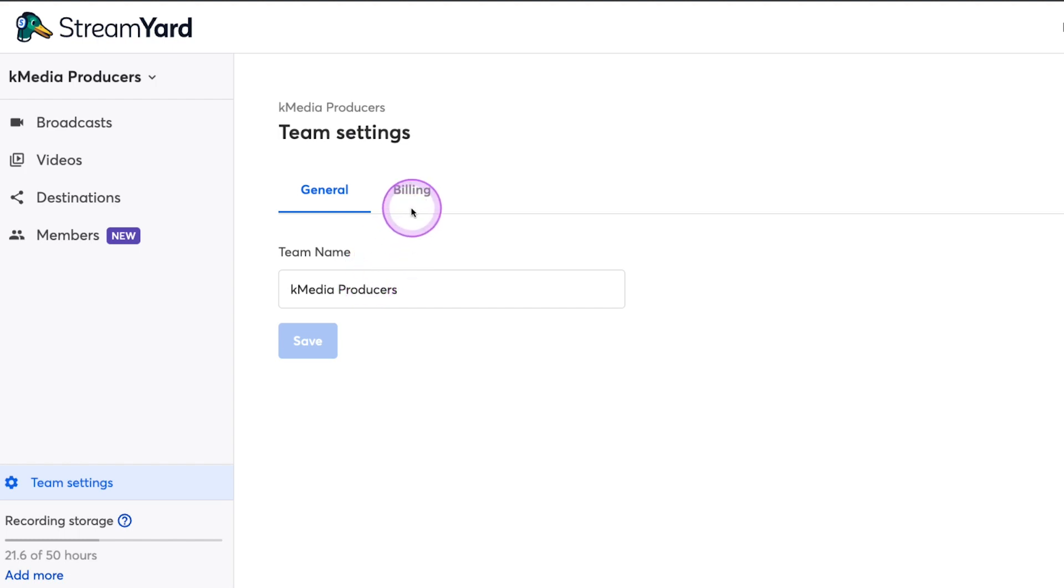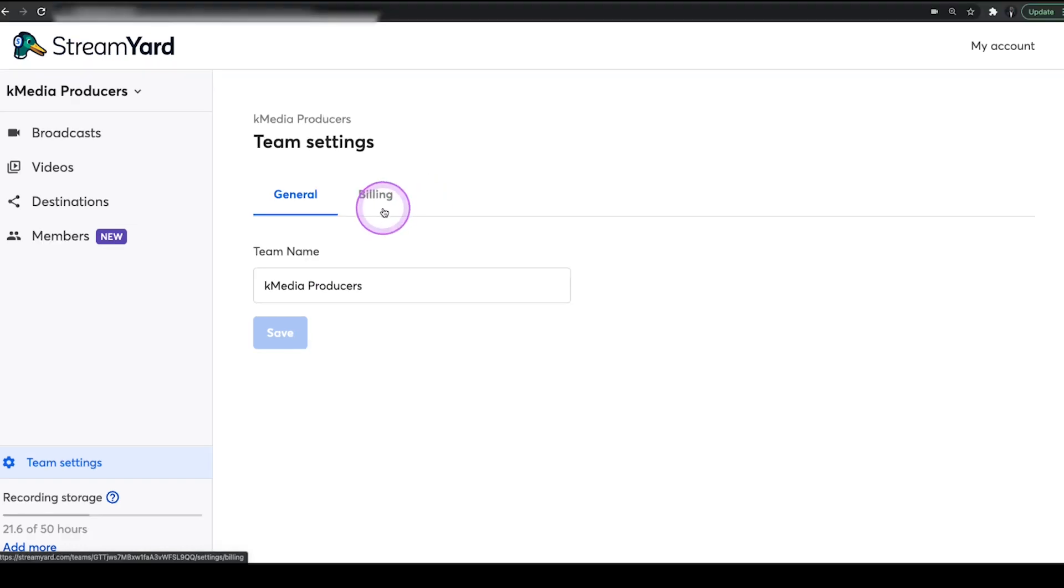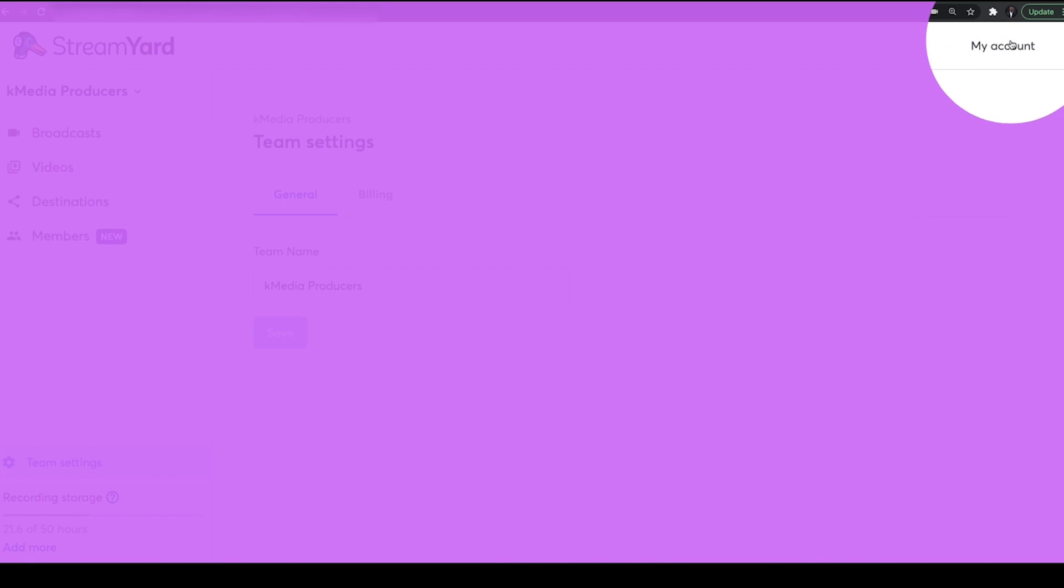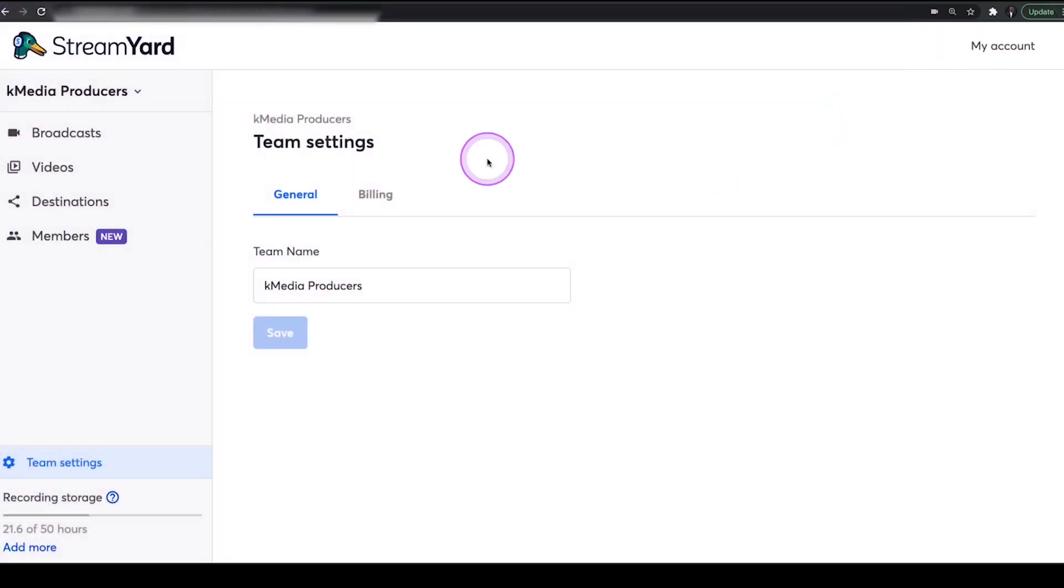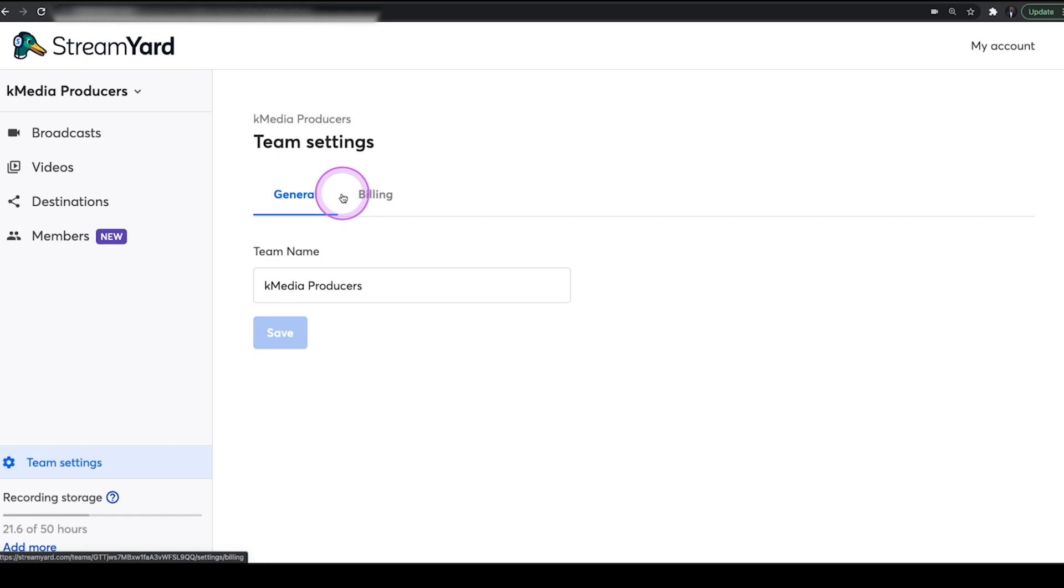Additionally, you do have billing here as well as another place. You can also get to it by clicking on my account up here in the top right corner. But billing has been added here as well, and if you wanted to add some seats to your team, you can add it here, but we'll get to that in a second.